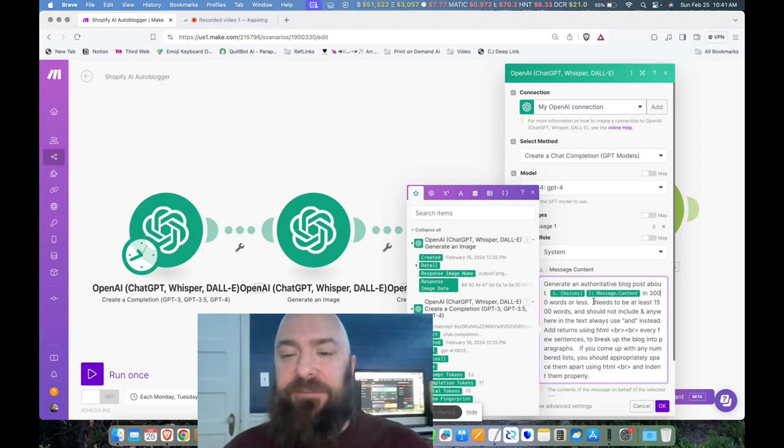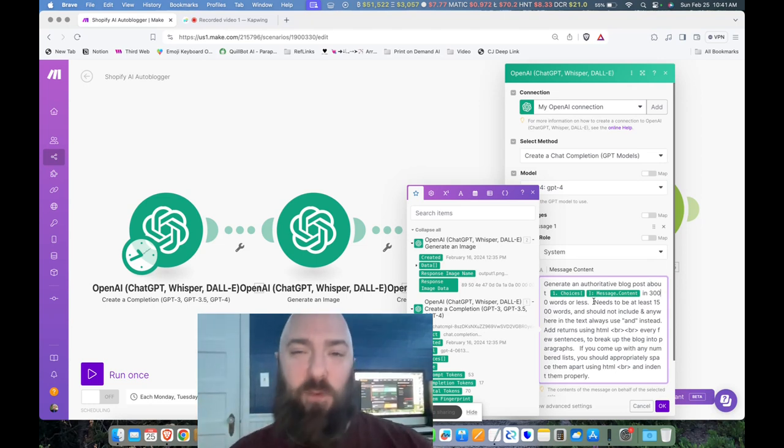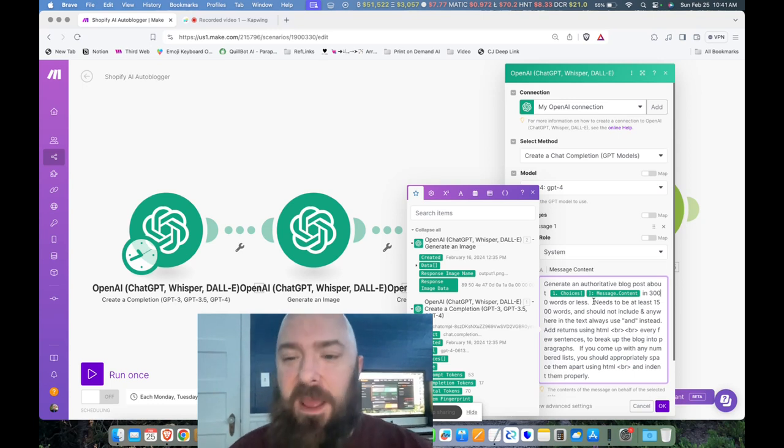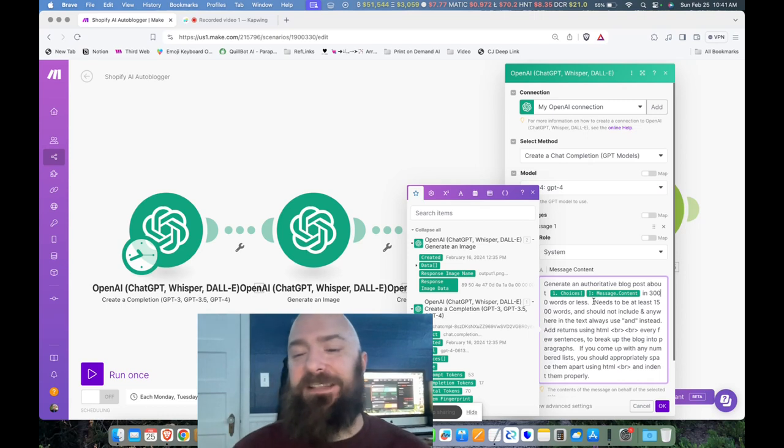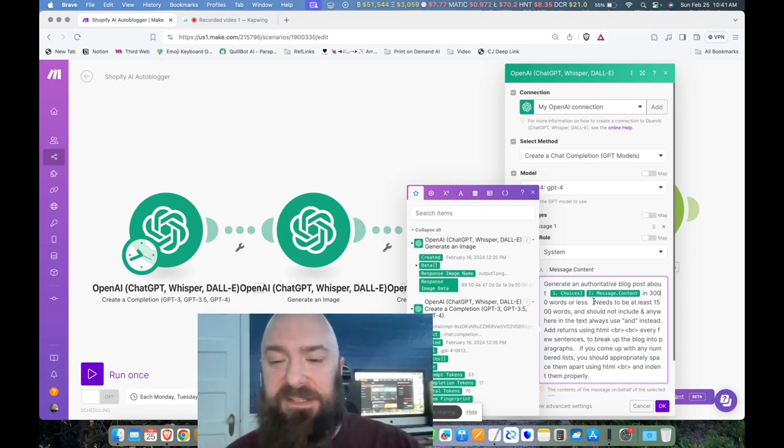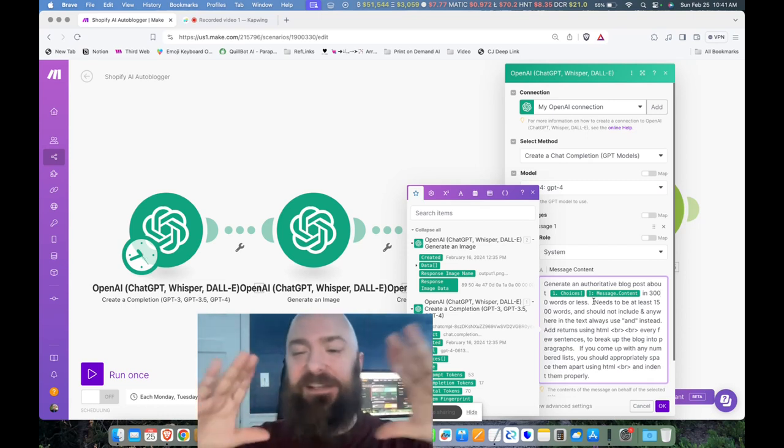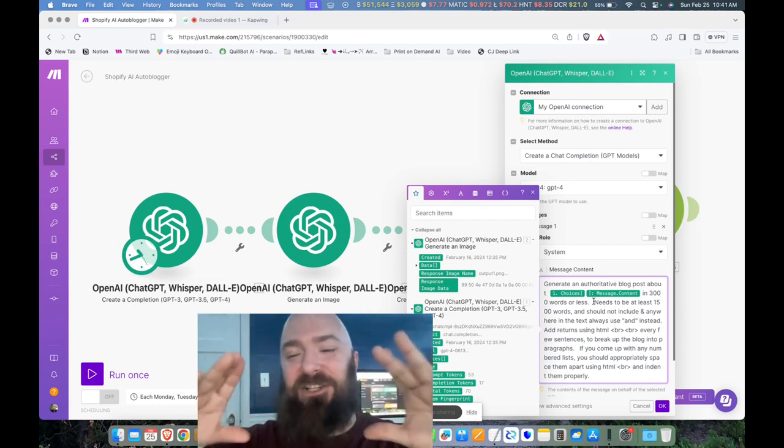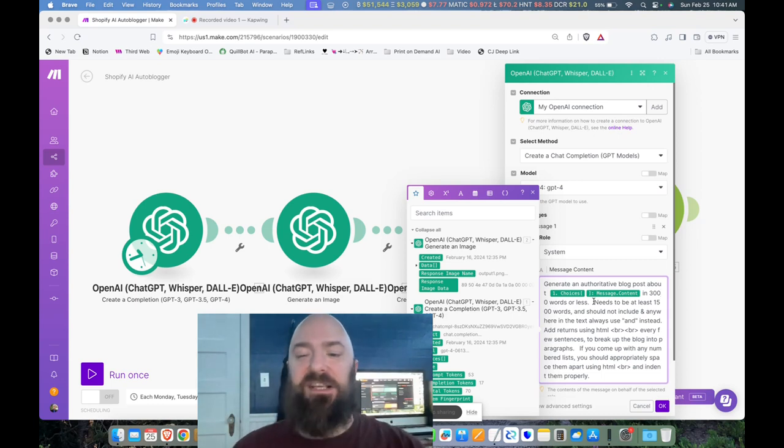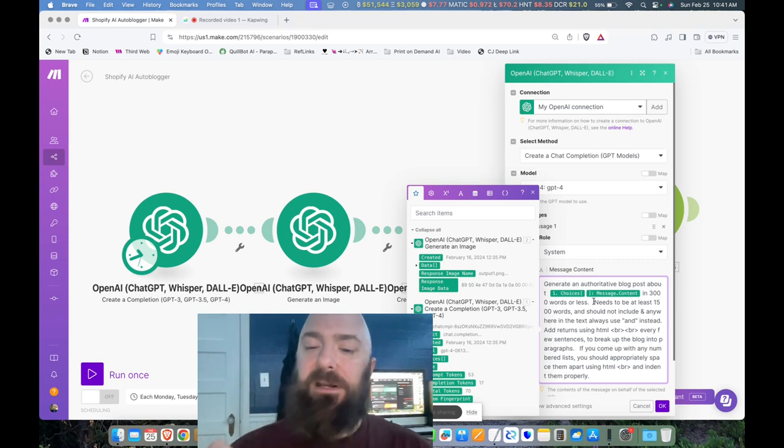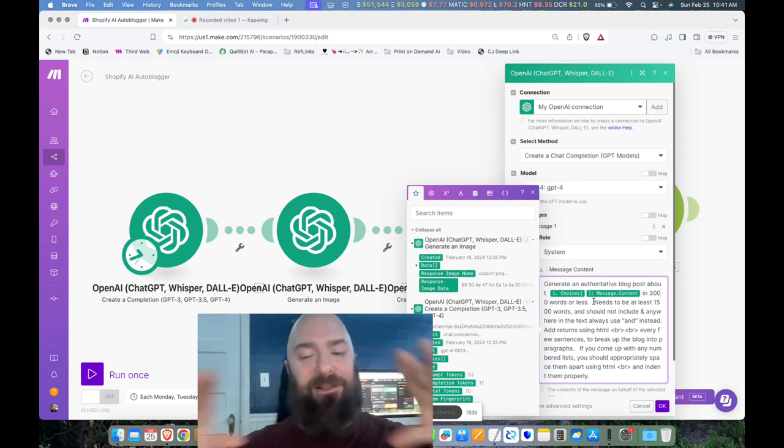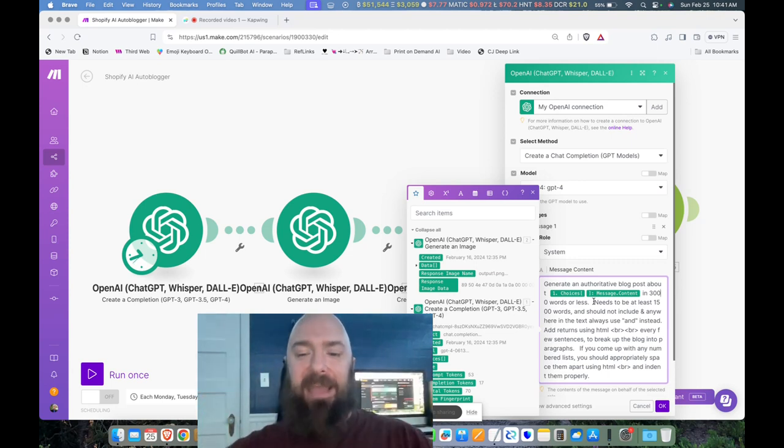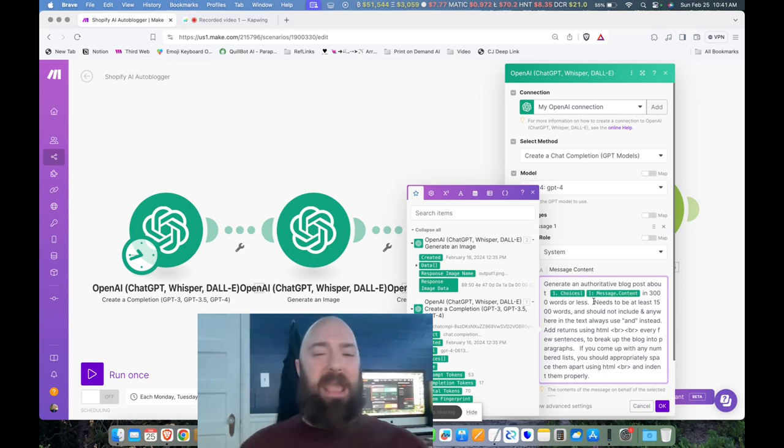Needs to be 1,500 words. Basically, I don't want it to spit out anything way shorter. And then I say, should not include ampersand anywhere in the text. Always use 'and' instead. In parentheses, add returns using HTML. And then I physically give it the HTML break break every few sentences to break up the blog into paragraphs. If you come up with any numbered lists, you should appropriately space them apart using HTML. And I give it another example of a break and indent them properly. How did I arrive at all that? Trial and error, trial and error.